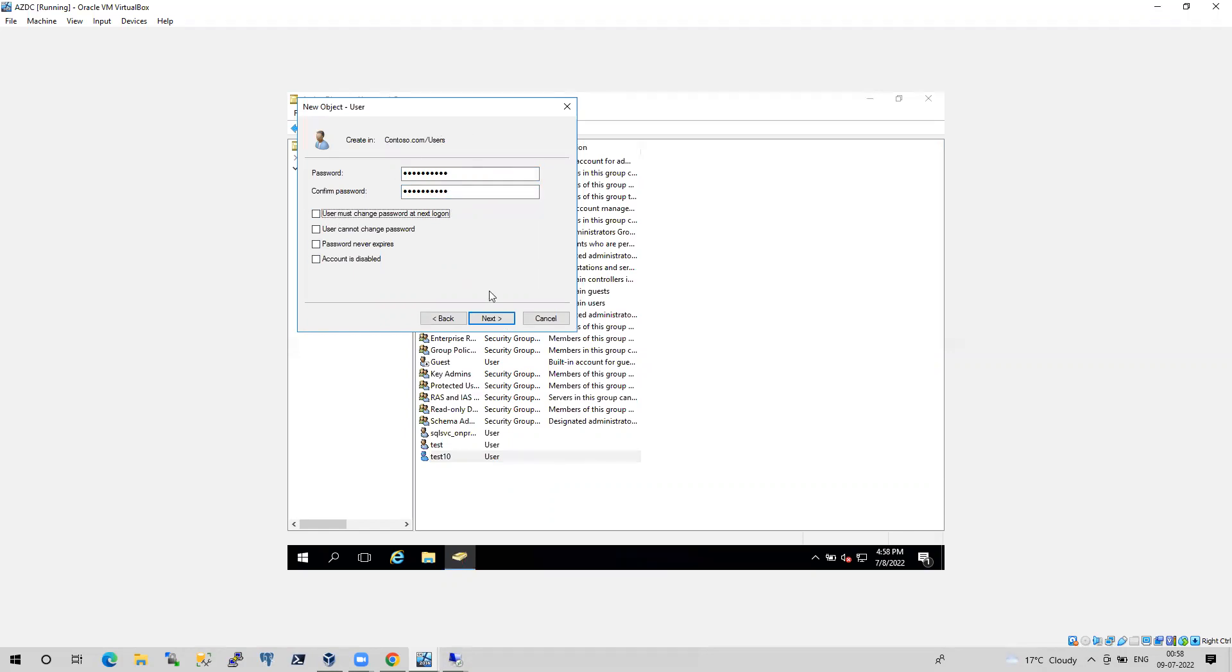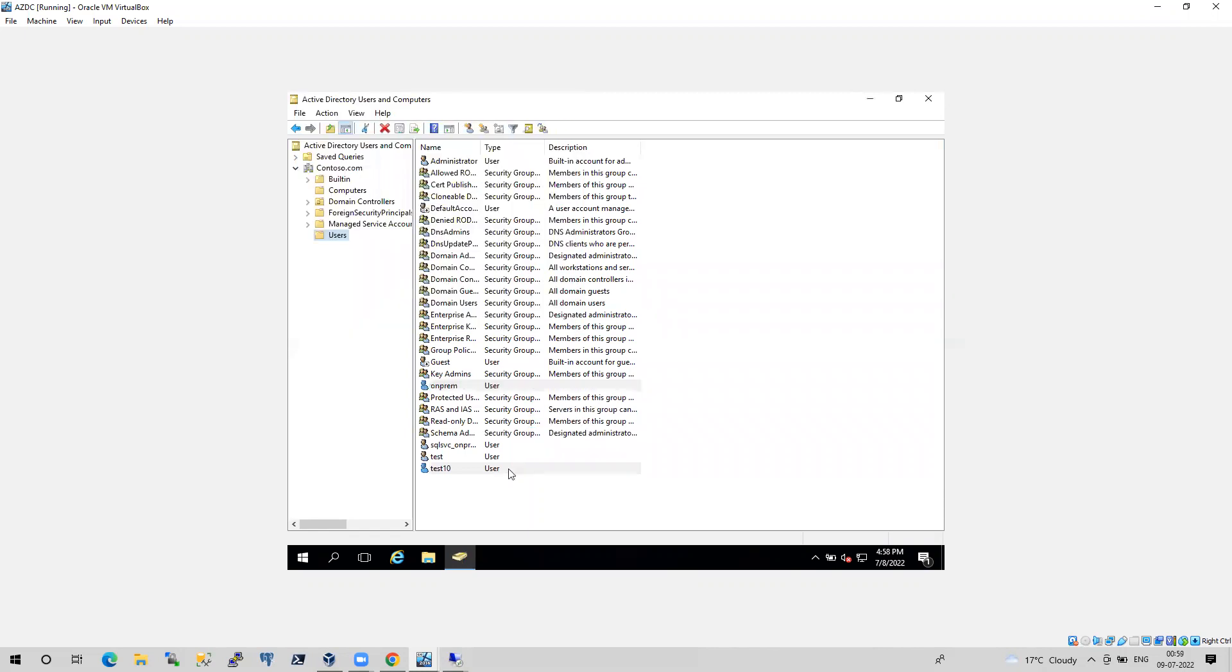No need to change the password. So I am done. So I just created a login on my on-prem server.